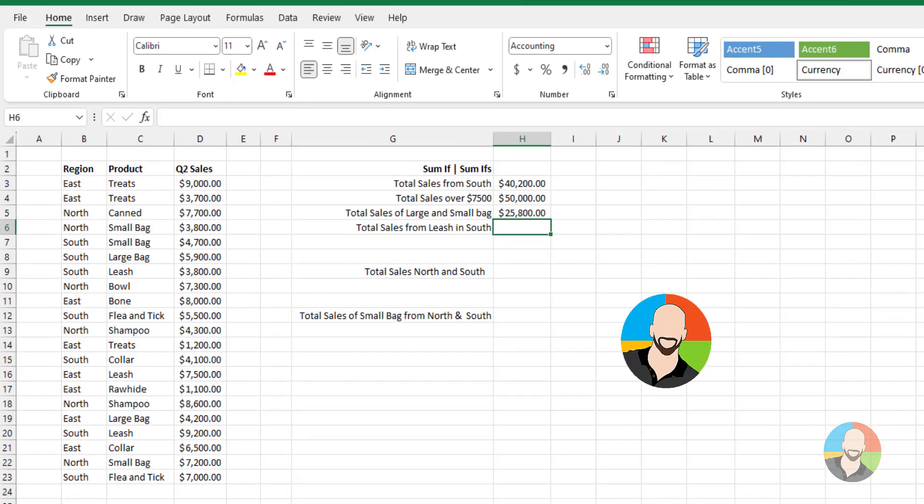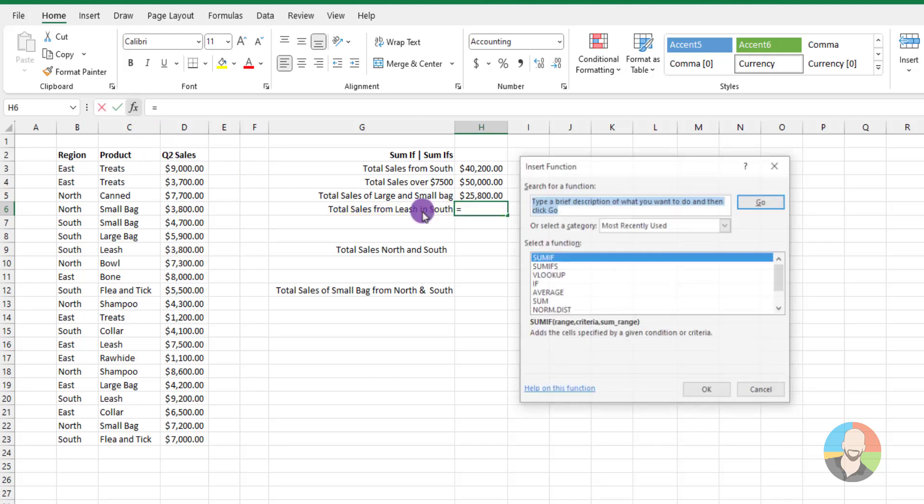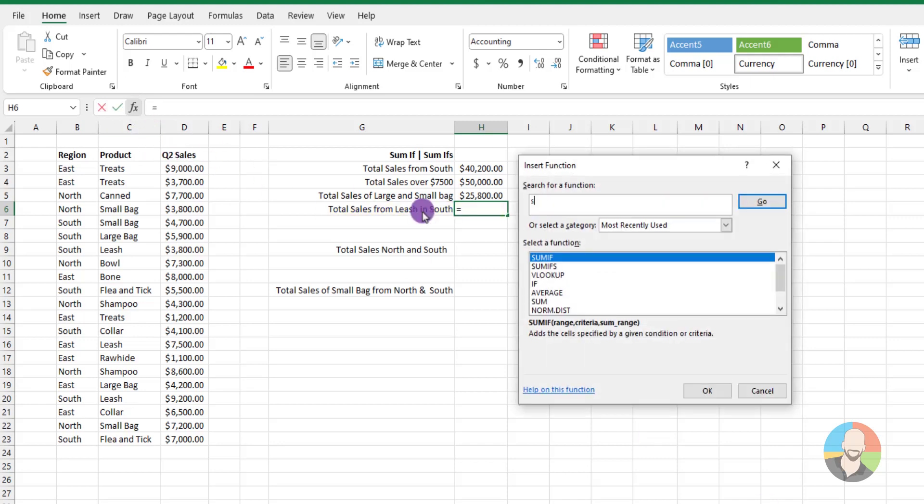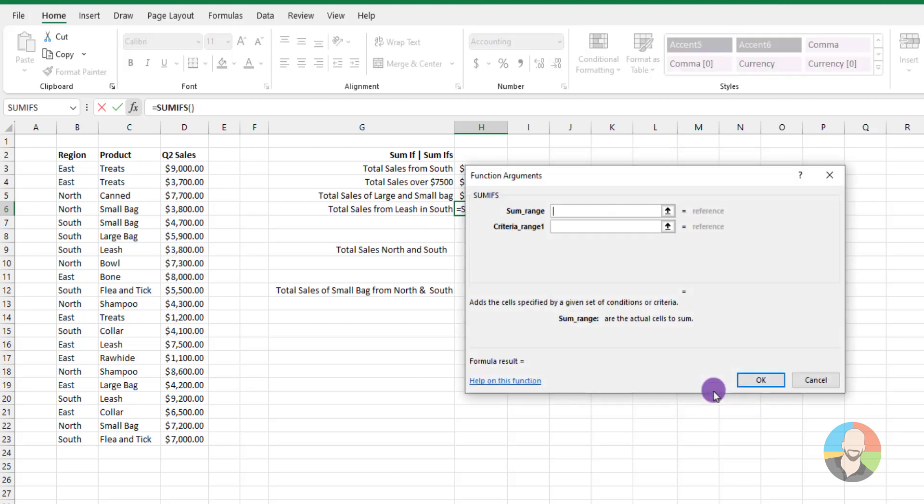So if you need to do multiple criteria, the SUMIFs will be your go-to. Let's see an example. In this case, the boss wants to see how many leashes we sold in the South. We'll click our FX, then do a search for SUMIF. And we want to make sure that we select the SUMIFs in this case. And now for the SUMIFs, things behave a little different. But overall, it's not too bad.